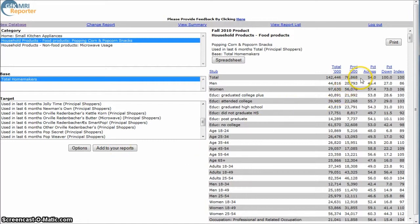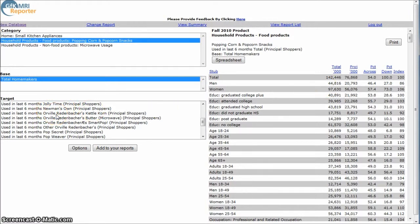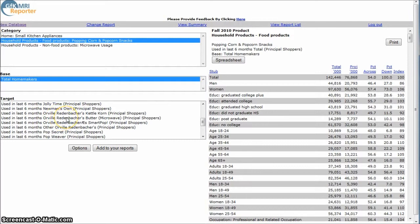They didn't go out and say, we interviewed 142 million homemakers, and of that, 76 million told me that they buy popcorn. They don't really do that. What they do do is they do a projection on the data that they do collect there.